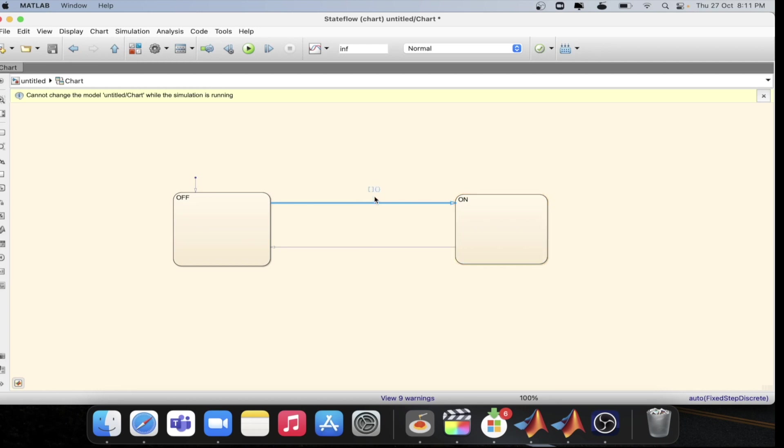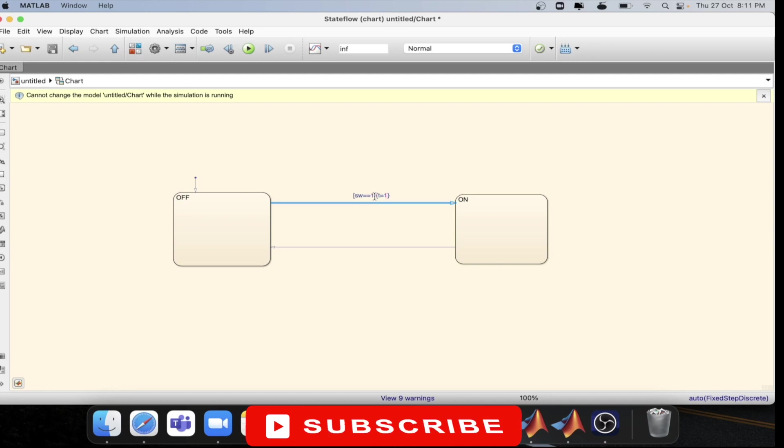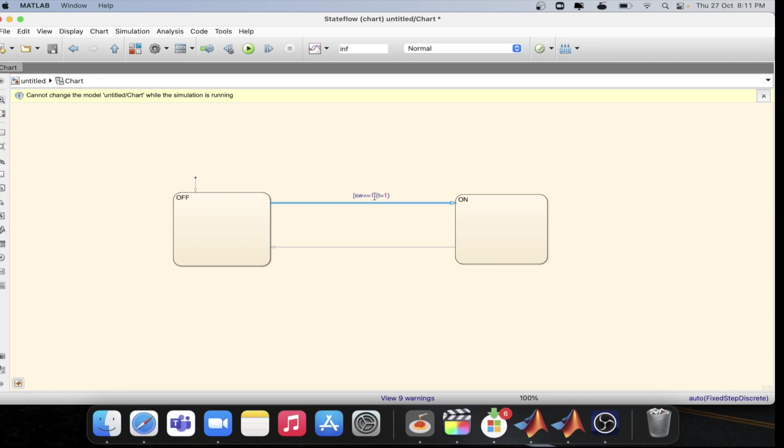Let's define some condition. Here we will consider w==1 as our condition. And next what we will be defining over here, when the switch is on, we will be defining t=1, which will be the output variable.